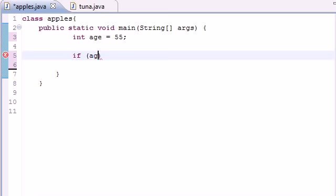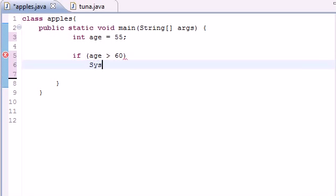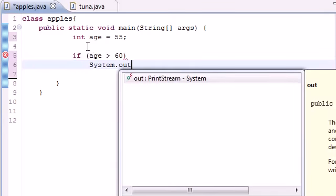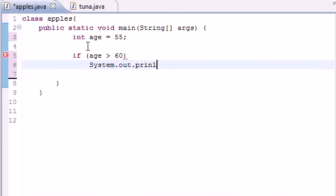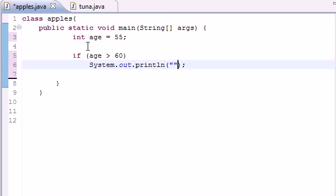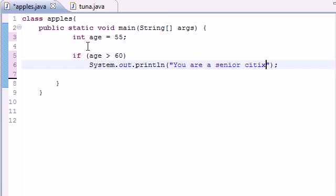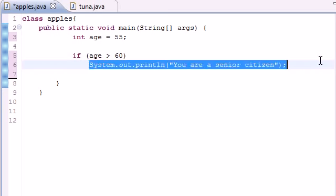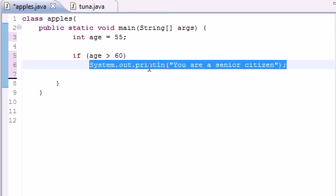this one where we had a condition which, if age was greater than 60, then we want you to do something like System.out.println. I can copy that so I don't have to keep typing it. So if it's over 60, say 'You are a senior citizen.' Let me type it right. There we go. So an if statement allows